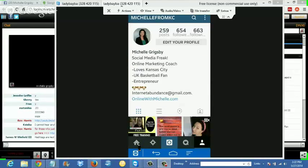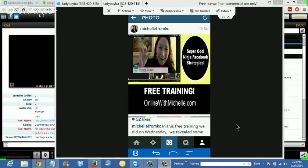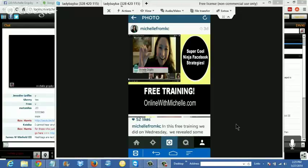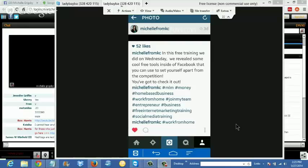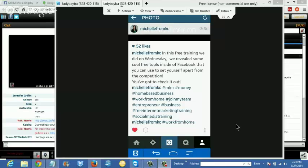I want to get to the meat and potatoes. You want to be really strategic with the images and videos you post. For instance, the last image I posted was offering my free training, with my URL on the image — onlinewithmichelle.com — so people can opt in to my free training email list. That's an awesome strategy. I also have hashtags in the caption and I've got 52 likes on that.